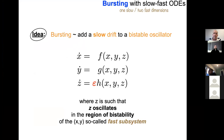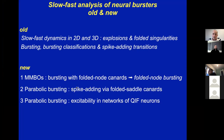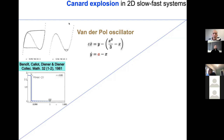This is the outline. I will start by recalling important results on slow-fast dynamics in 2D and 3D, bursting oscillations and their classifications, and then move to more recent work I've been involved with. We will discuss specific solutions called canards, which are very important in slow-fast oscillations and in bursting oscillations.